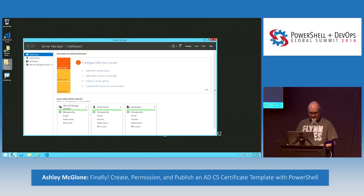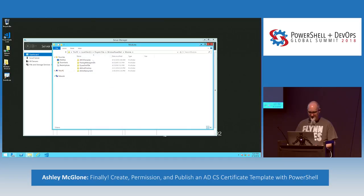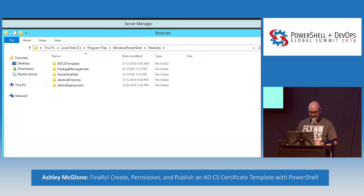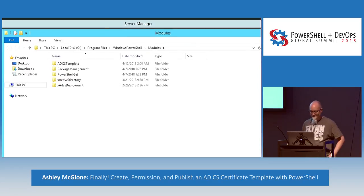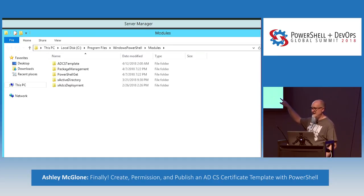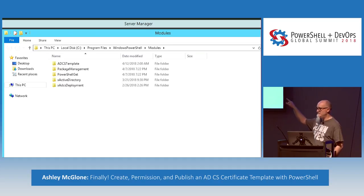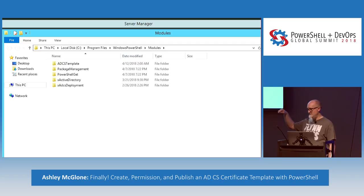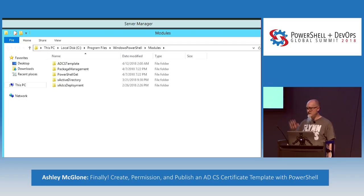I pre-staged some modules under the Windows PowerShell modules folder: the ADCS Template module, which you're going to learn about today, xActiveDirectory, and xADCS deployment. The goal is to build a full domain controller with OUs, users and groups, and Certificate Services, then populate custom templates. That's the whole point of this session — custom templates from code.